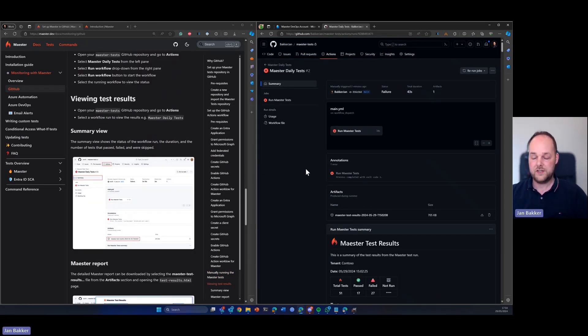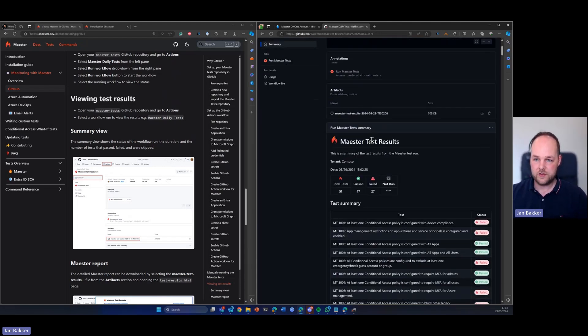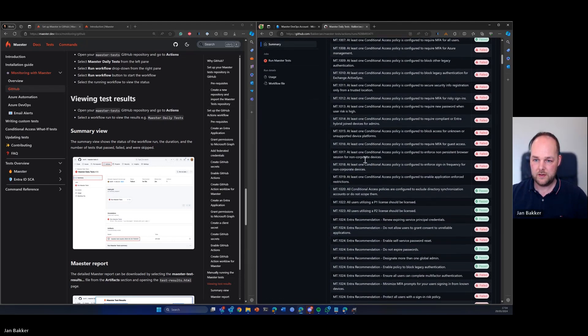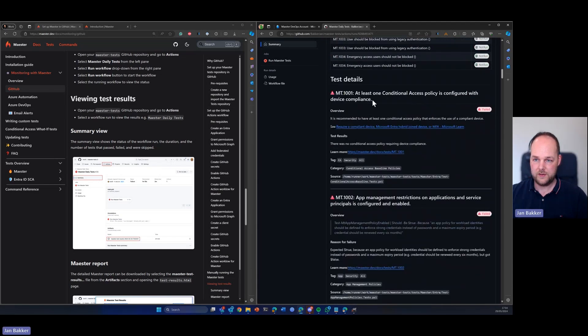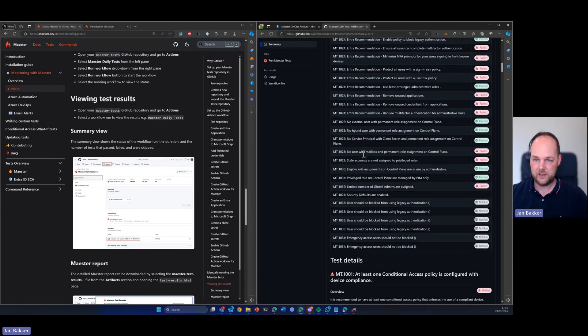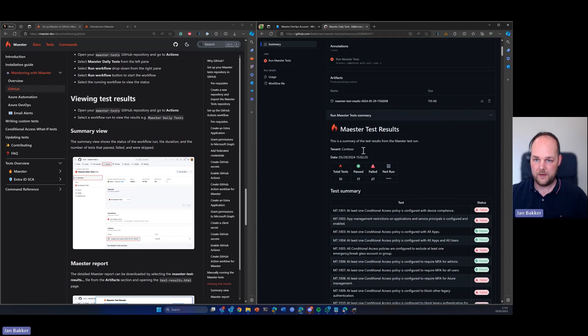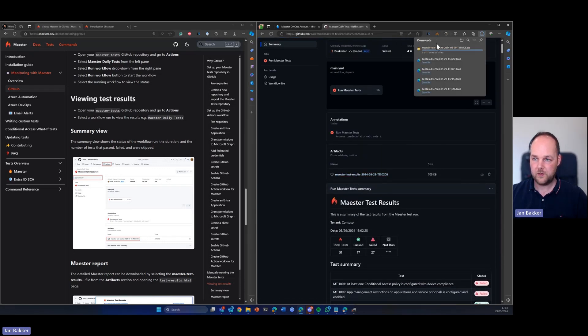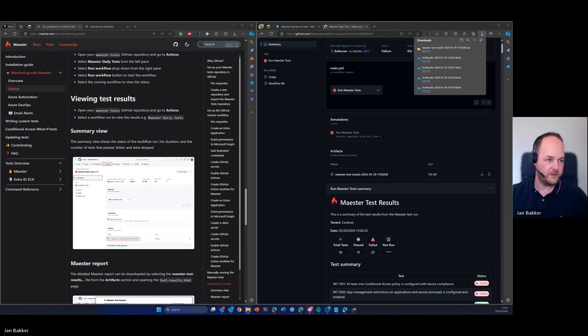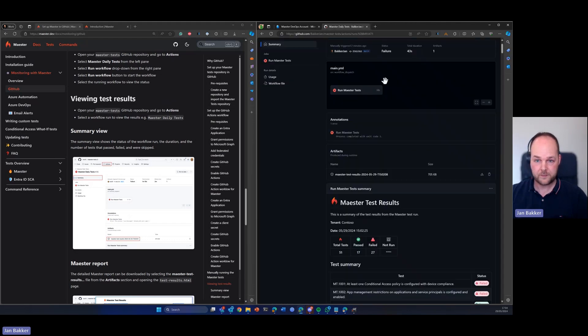So the action is completed. We can see all the results down here, as well as a more detailed explanation of all the tests. And here we can also find the test results which we can then open. And open the HTML file and there you go. So you can view the Maester test results in HTML.